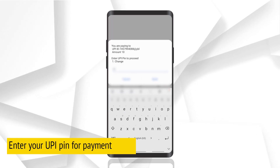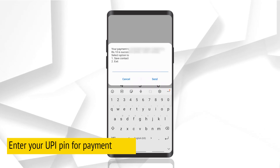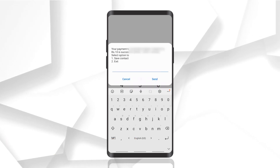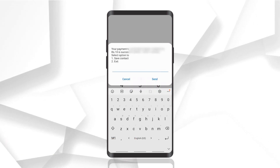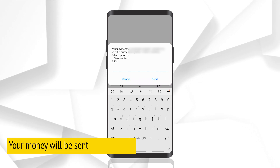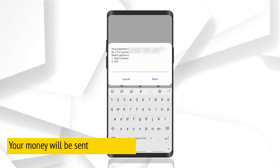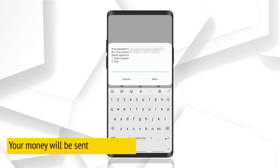Lastly, enter your UPI PIN and click send. As you can see, I have made a successful transaction — and that too, offline! That's how easy it is.